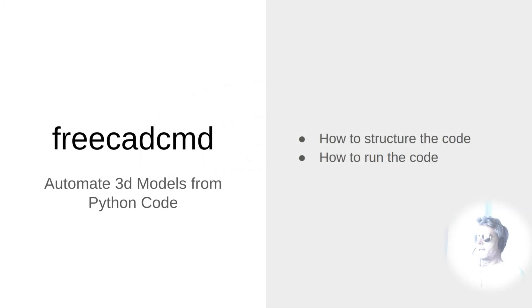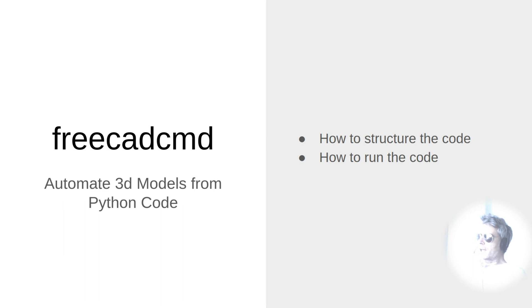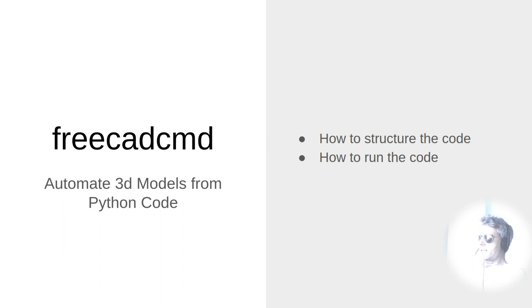Hello everybody, this is a video about how to automate 3D models using Python code and FreeCAD. Now FreeCAD has a utility called FreeCAD CMD.